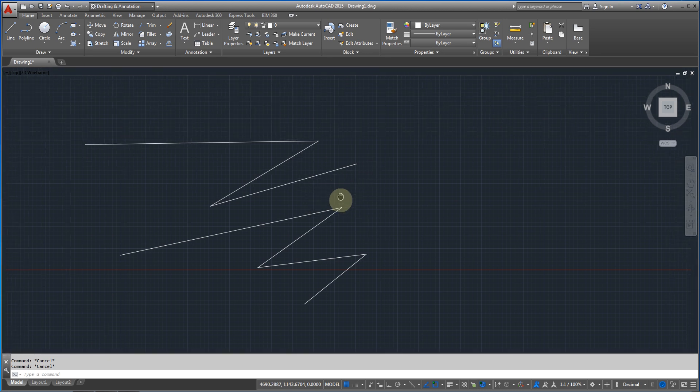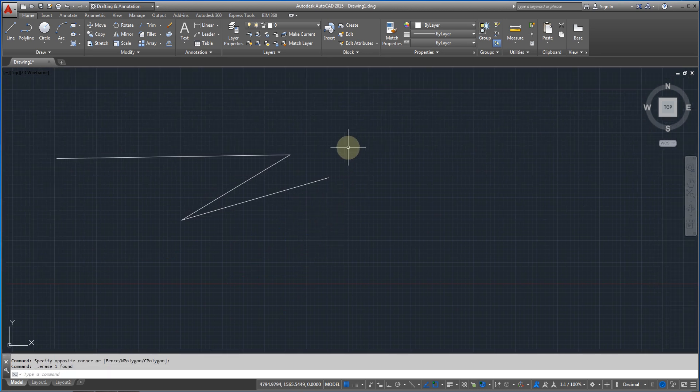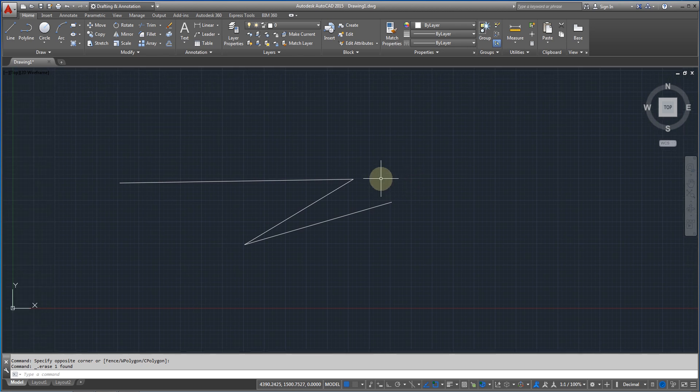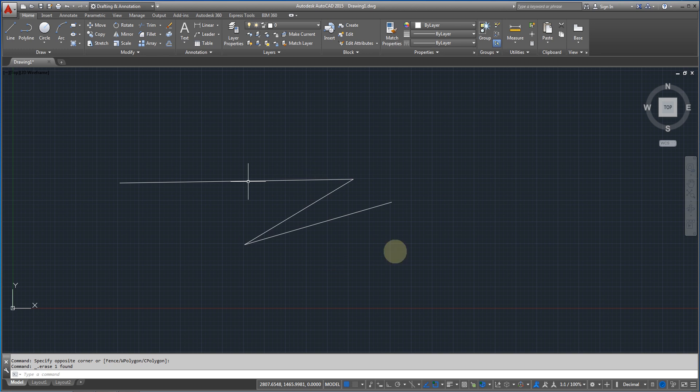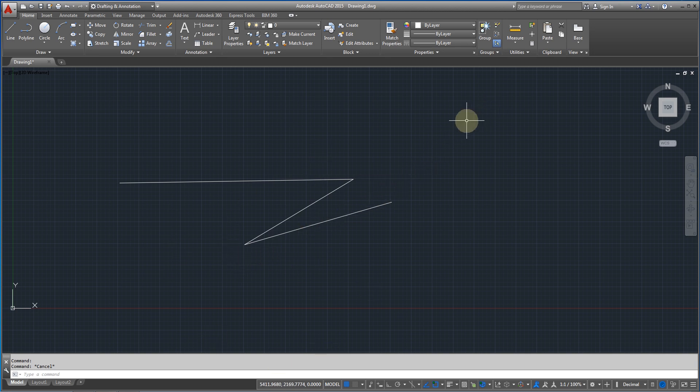Okay, next thing we are going to see is how to select. In AutoCAD you have two types or more types of selecting. You can just come to the object and select it like with one click. Like that. But if I want to select the complete object you just have to click outside and move.